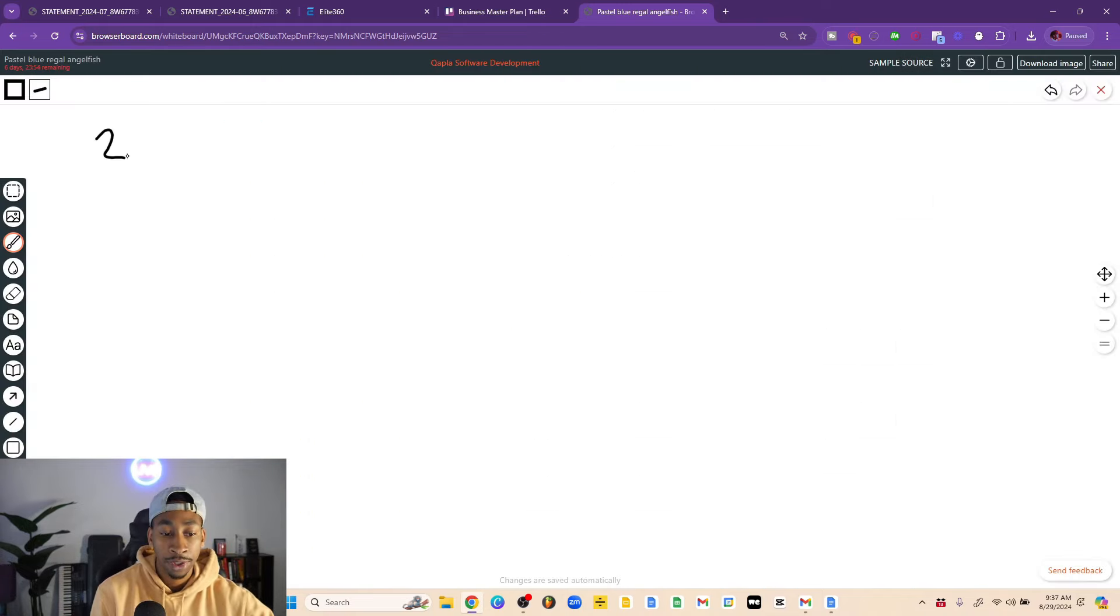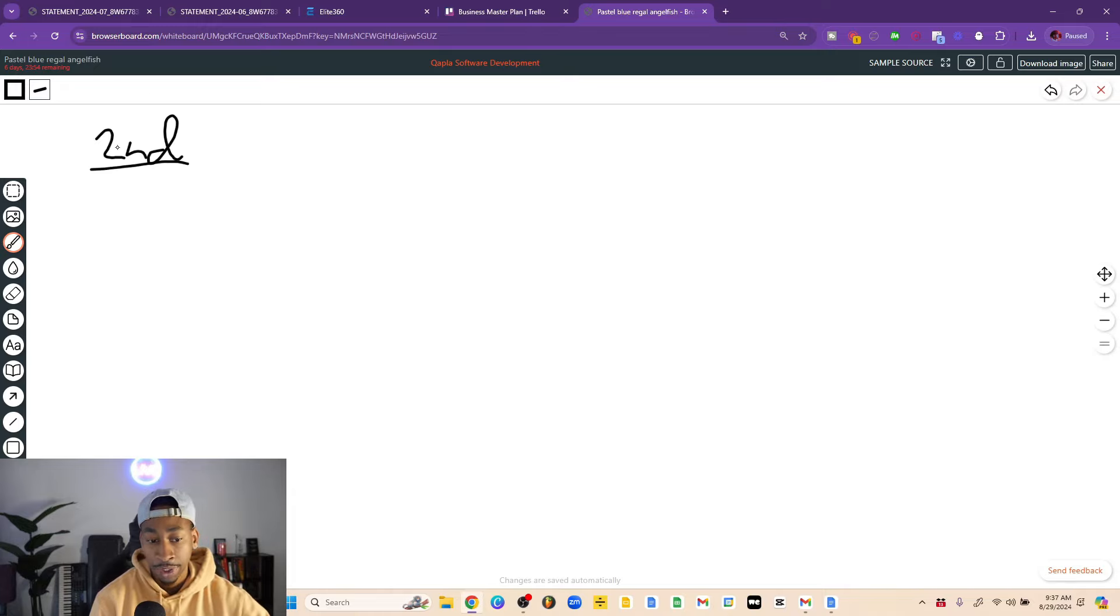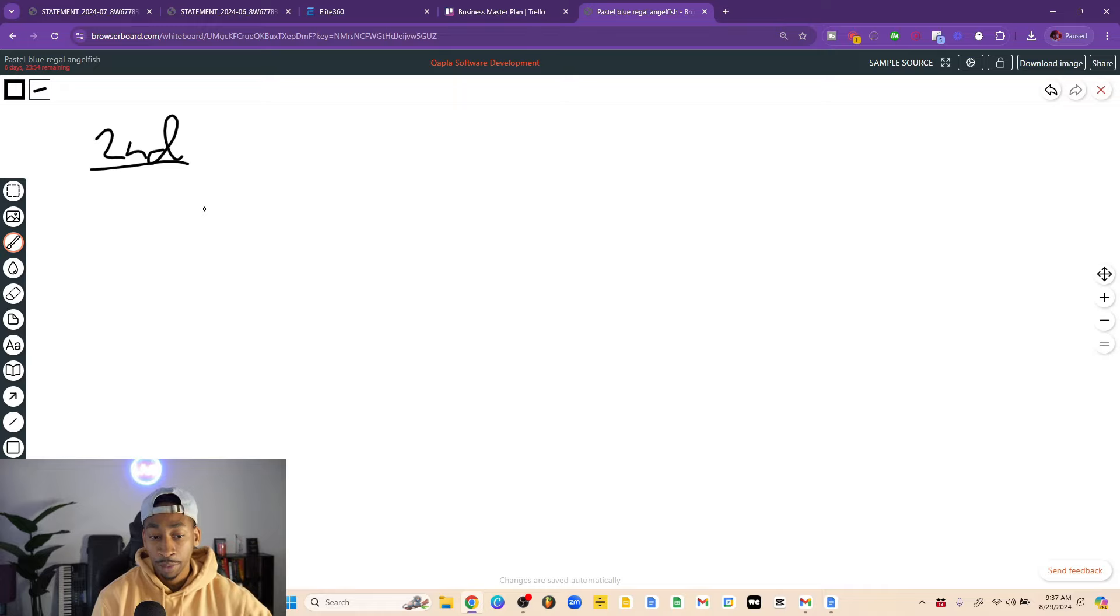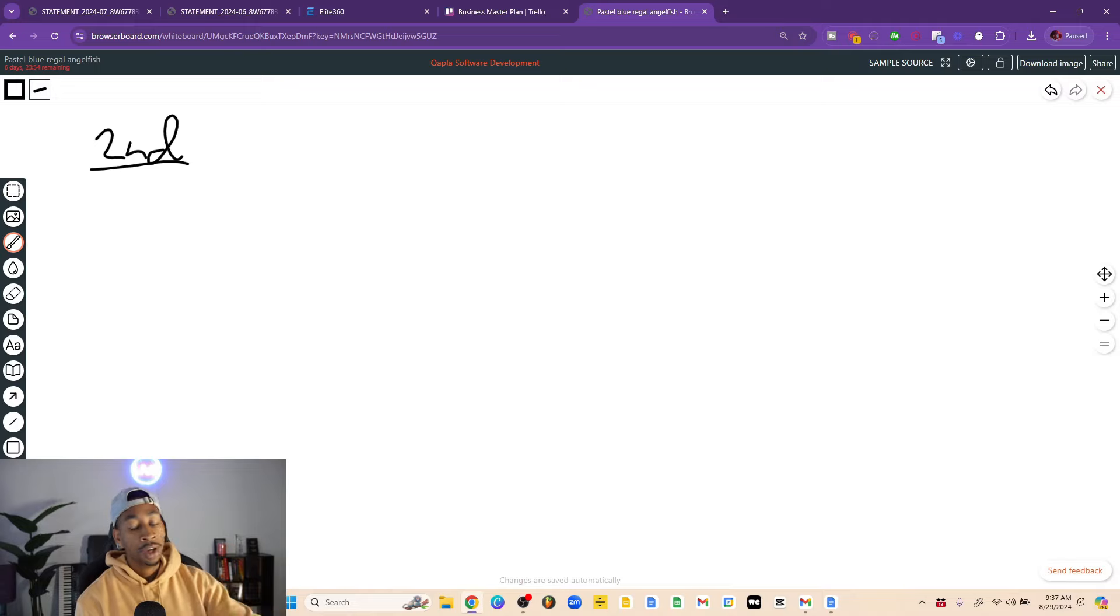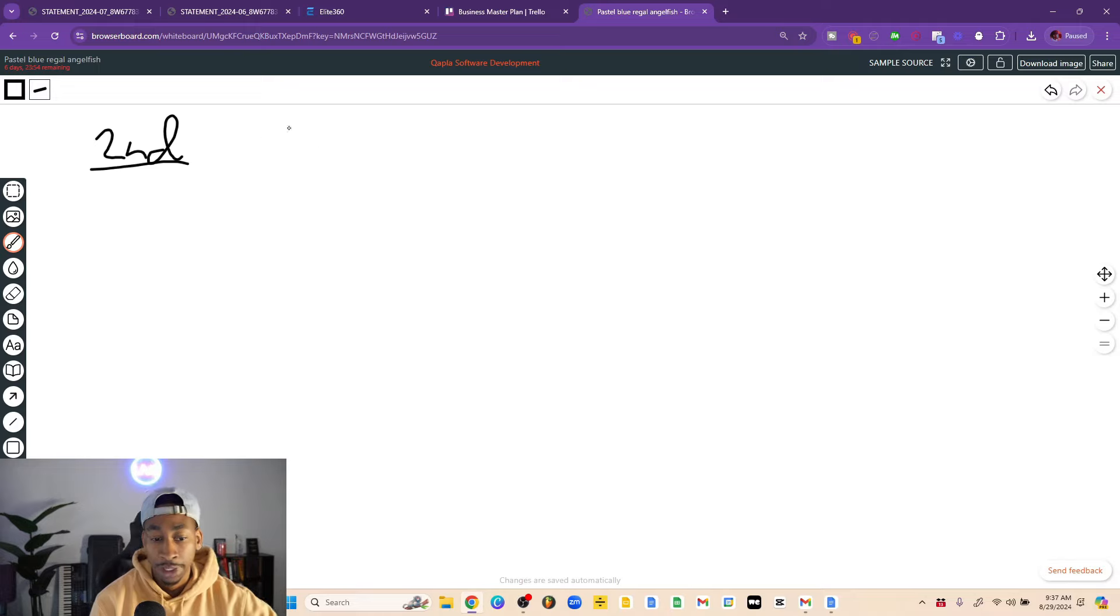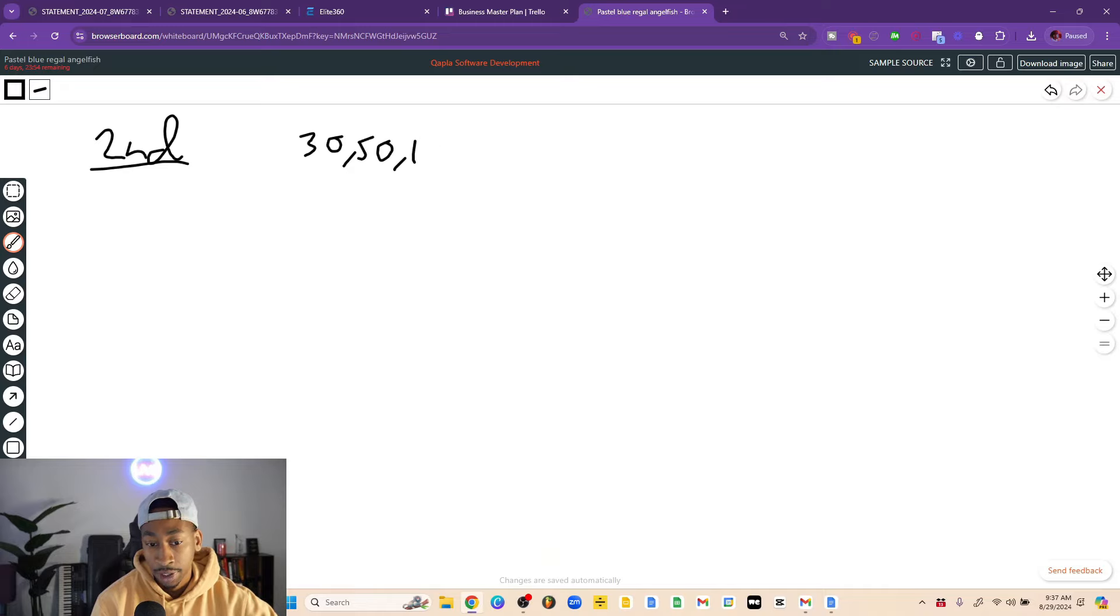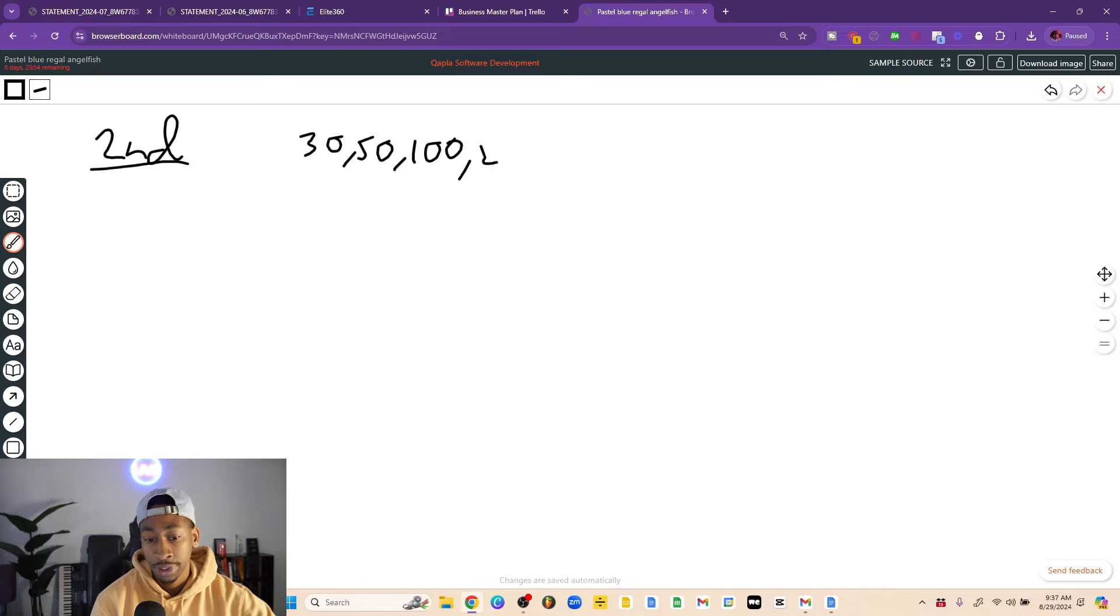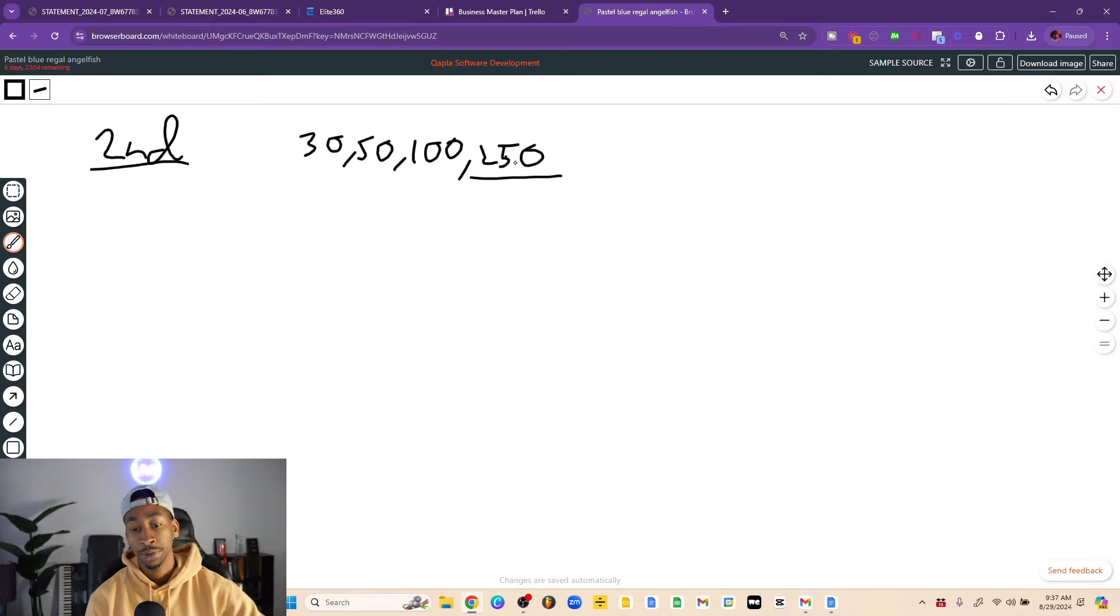So now let's talk about the second way to quit your job. In retrospect this is what I would have done. At the time when I first quit my job I was selling my beats for like $30, $50, $100, and then I had $250 as my offer. So that was the most that you could spend with me was $250.